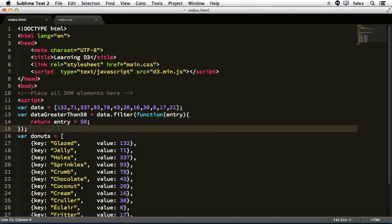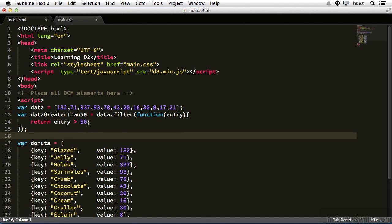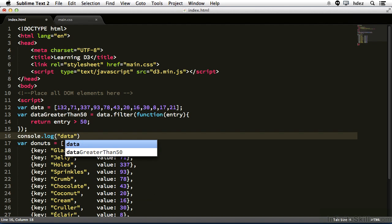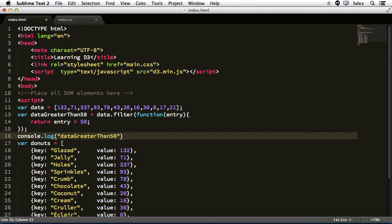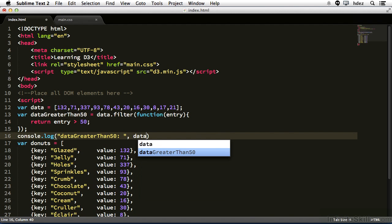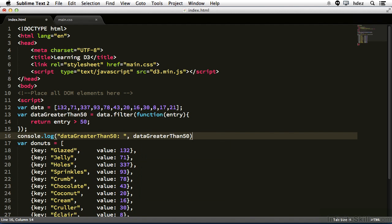So now on a new line we'll type console.log. And before we log out this variable, we'll create a string, call it data greater than 50, and put a colon after it, and then outside of this, comma, and then data greater than 50. You'll see in a moment what this does.